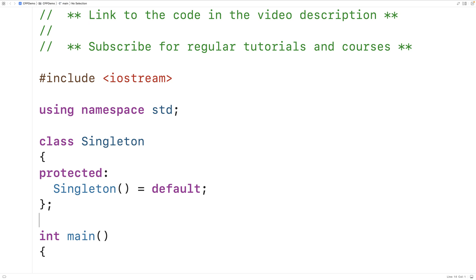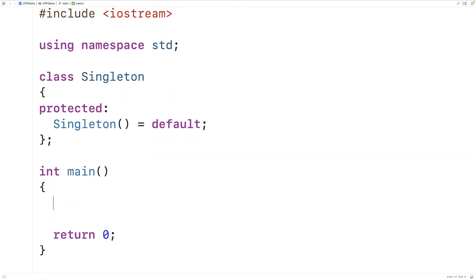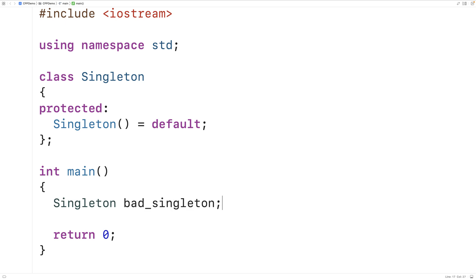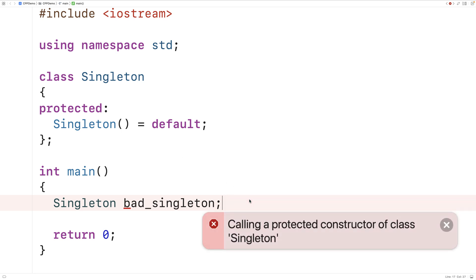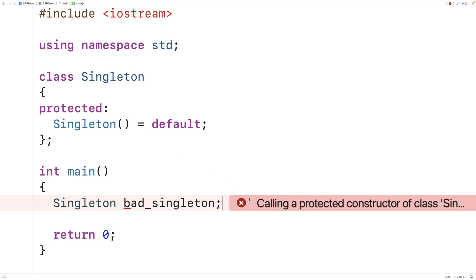Because the Singleton constructor is a protected member, we can't actually instantiate a Singleton outside of the Singleton class. If we try to do so in our main function and compile, we get an error: 'calling a protected constructor of class Singleton.' We actually want that error to occur.